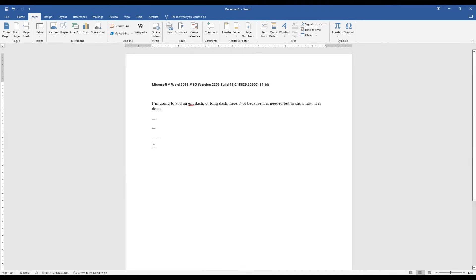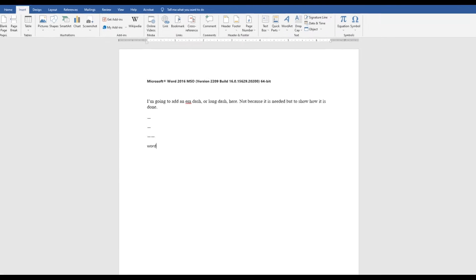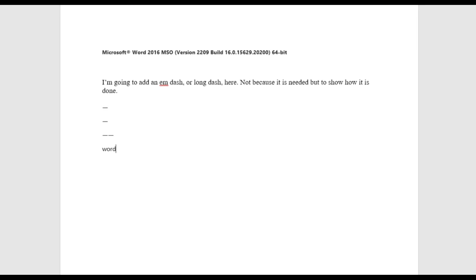Another way is to type a word out, whatever your word is. Don't hit space or anything after it. Press the hyphen key twice, and then type another word. I'm just going to type word again. And now when I hit space, it'll turn those hyphens into an M-dash.